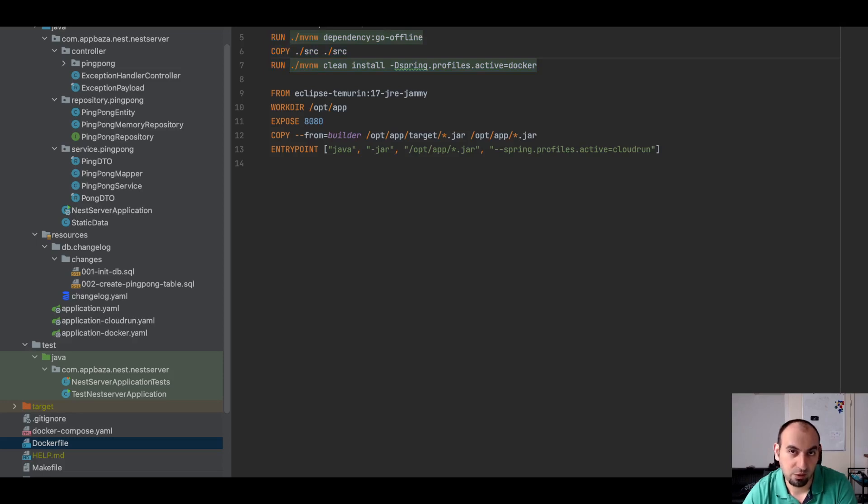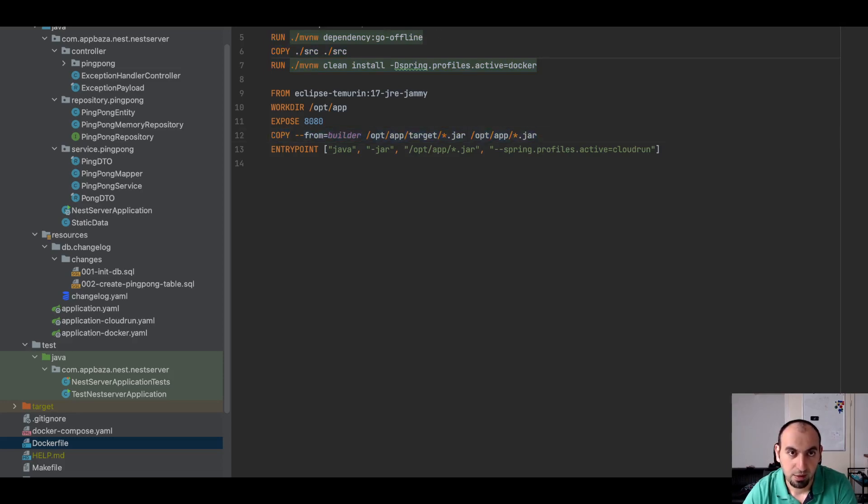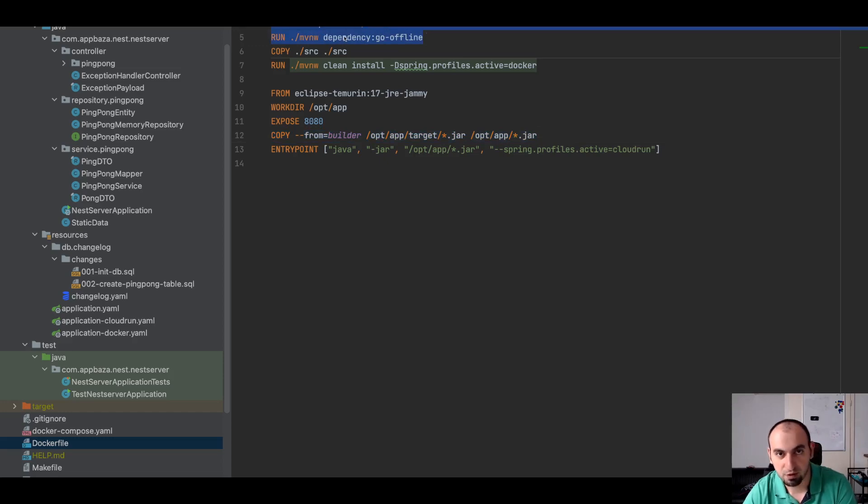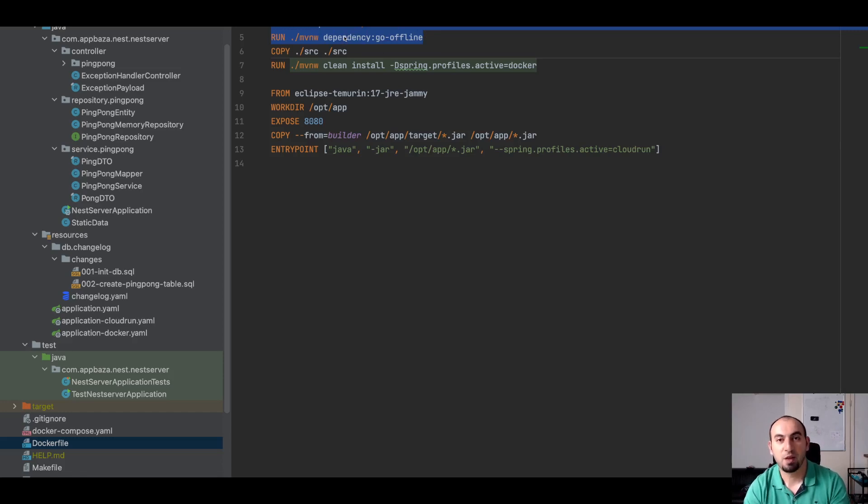And then also name this stage so we can later use it to copy the final result. I set a work directory, I copy Maven and then the dependency file, and here I also do go offline so we can download all these files.